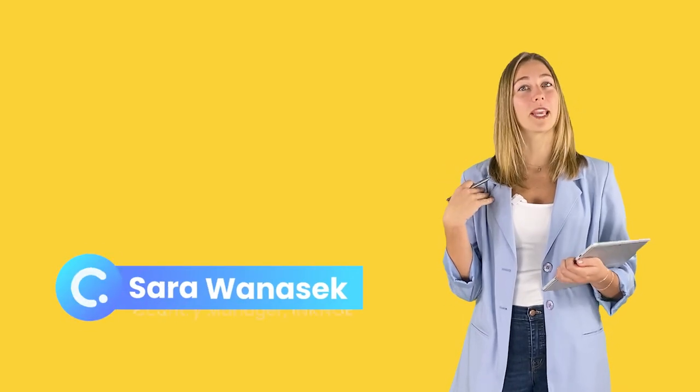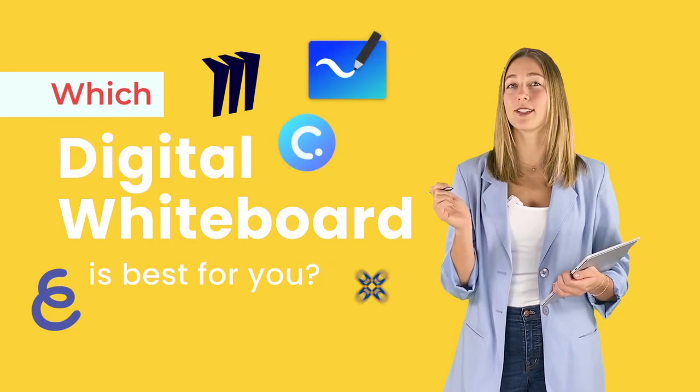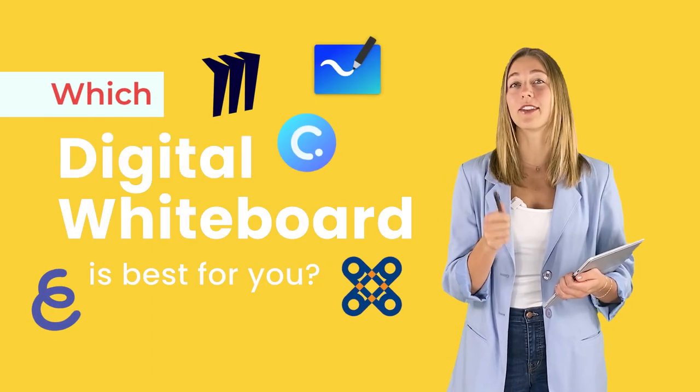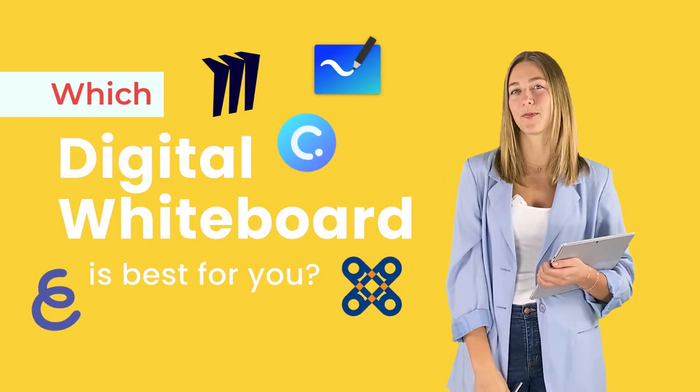Hello, I'm Sarah from Incono and welcome to the ClassPoint channel. After you hit that subscribe button, let's get started in finding the best digital whiteboard tool for you.